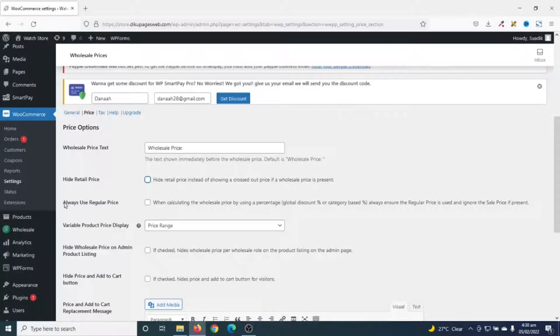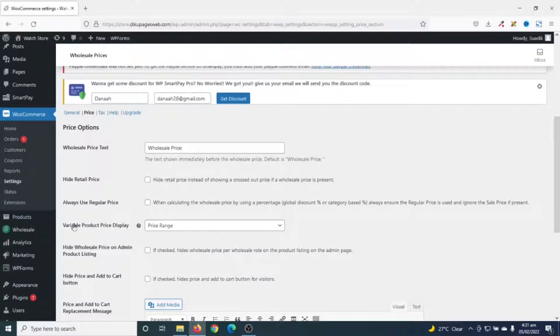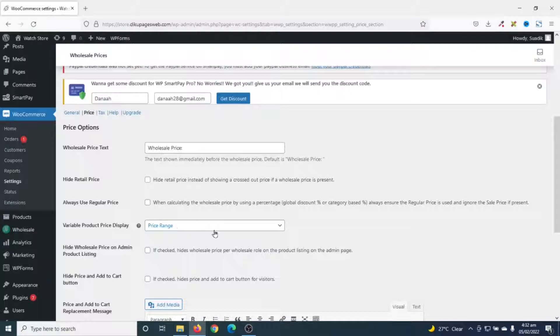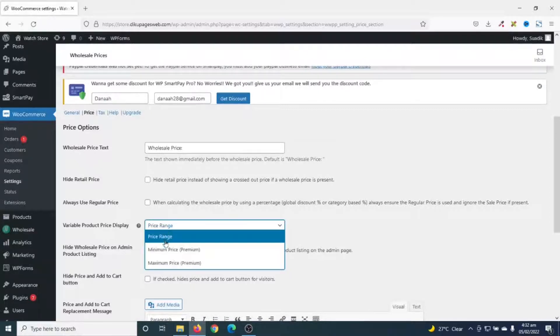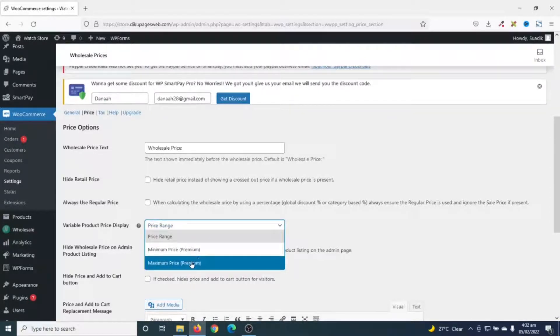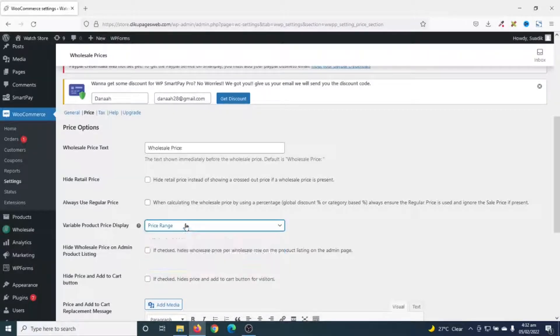Next is always use regular price. This feature will give you the opportunity to calculate your wholesale prices by using global discounts. Next is variable product price display. How do you want to display your variable products? Currently, it is set to price range. That is from the lowest price to the highest price. The rest of the options can be found in the premium version of the plugin. So, we just have to stick to price range.